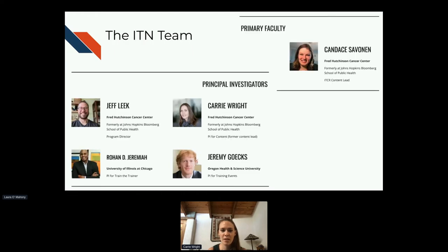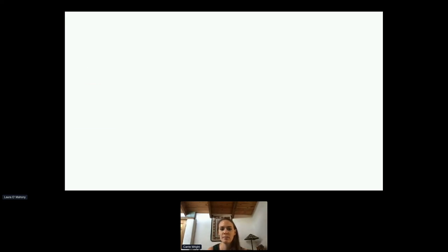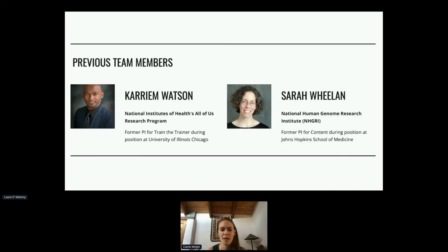Here's our ITN team. We have four principal investigators, including myself and Jeff Leake, Rohan Jeremiah, and Jeremy Gux. Our faculty member Candace Savanen is responsible for a lot of the work that I'll show today, as well as myself.